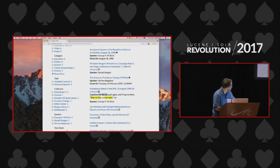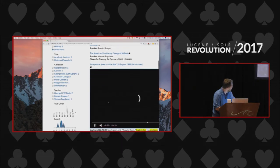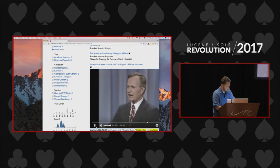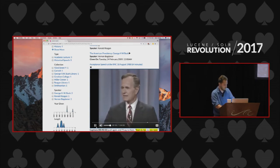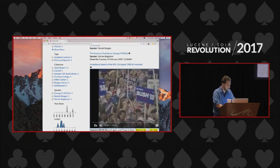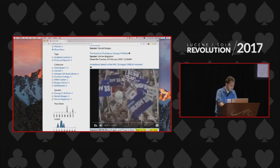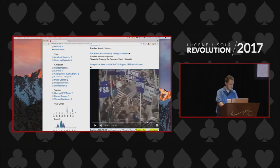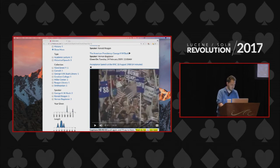This is an acceptance speech for the Republican convention. If we hit play — 'And they'll push again and I'll say to them, read my lips.' That's the kind of thing I want to achieve with this search engine.